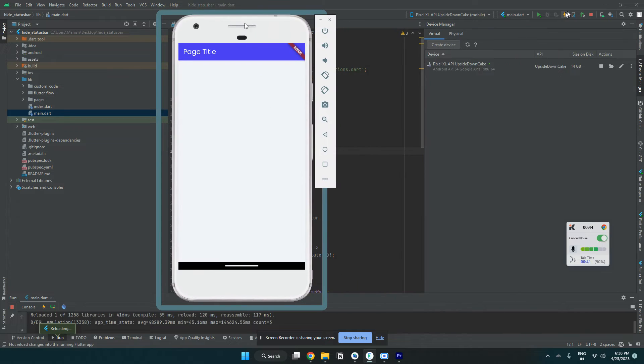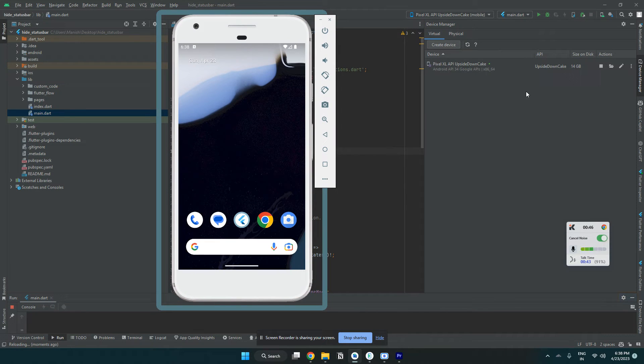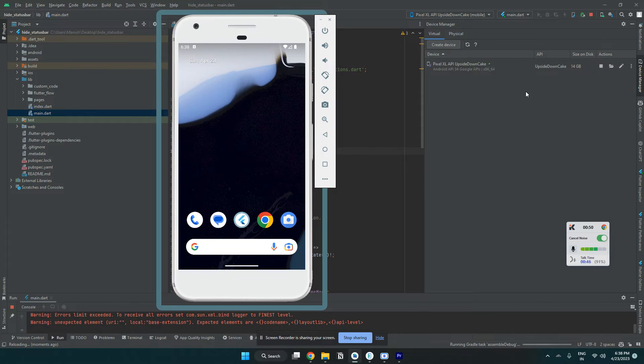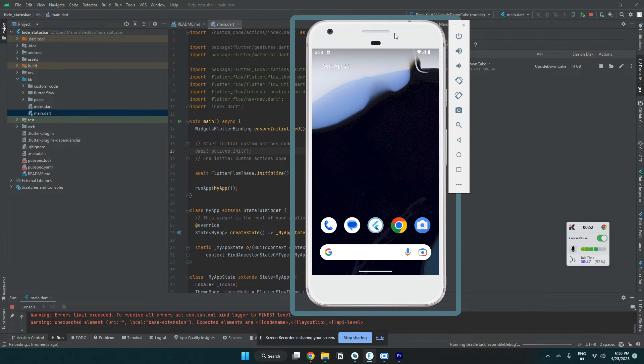And then I have to reinstall it because we have updated something in main.dart.